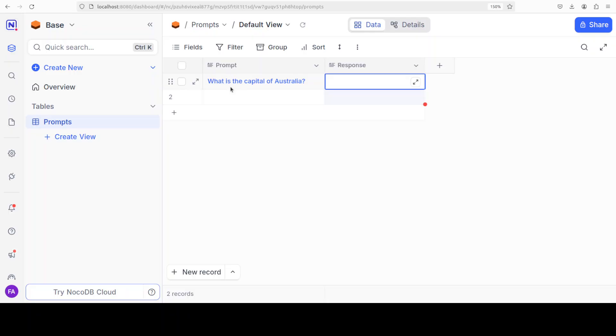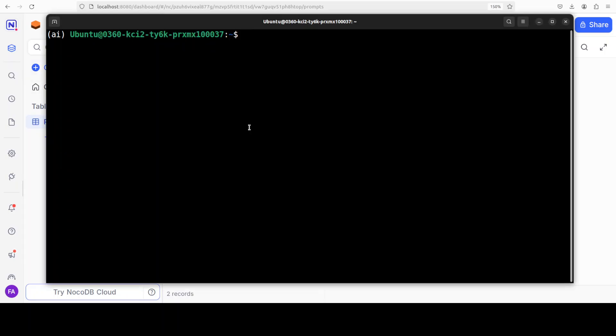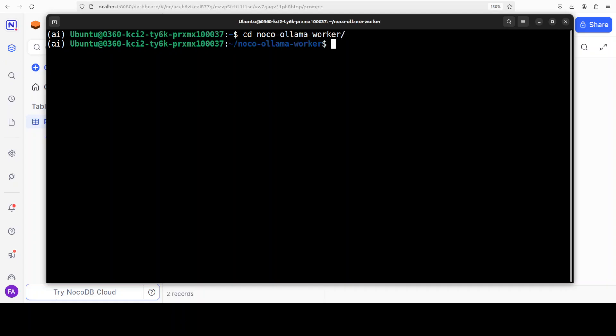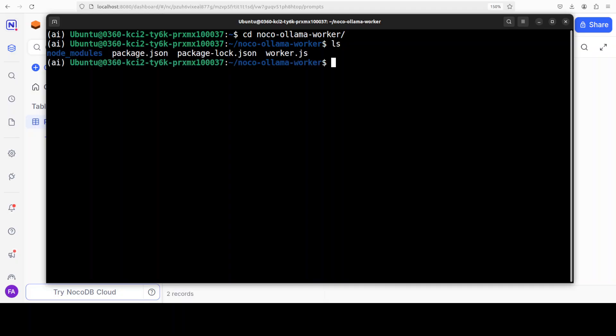Okay, so that is good. I have already cleared the screen. Next step, I just want to show you. I'm just going to go into this Ollama worker directory where I already have this Node.js package and script.